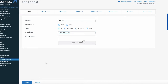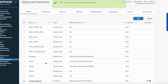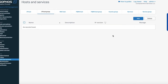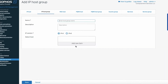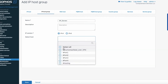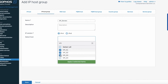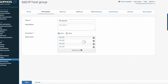Now I've created four IP host objects, but I like to create a group so that in rules I don't have to include individual IPs each time. I'll go to IP Host Group, click Add, and call this group 'vm_servers'. I'll add all four devices — vm_51, vm_52, vm_53, vm_54 — and save that as vm_servers.